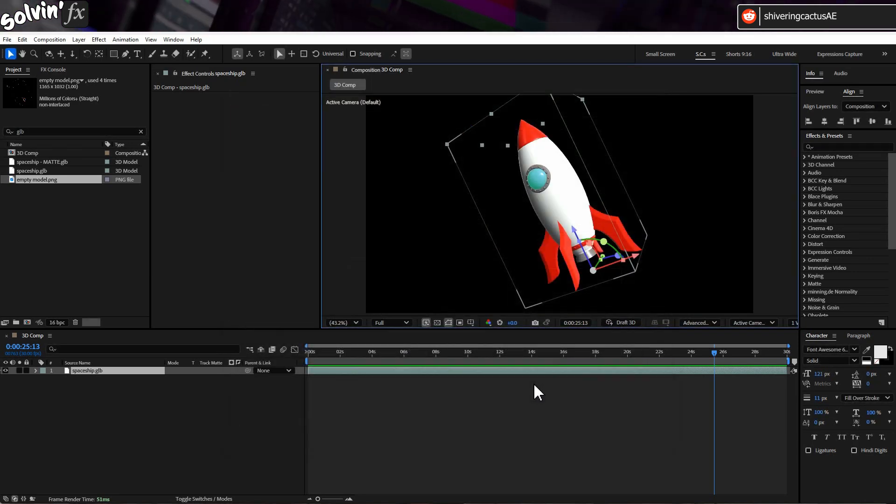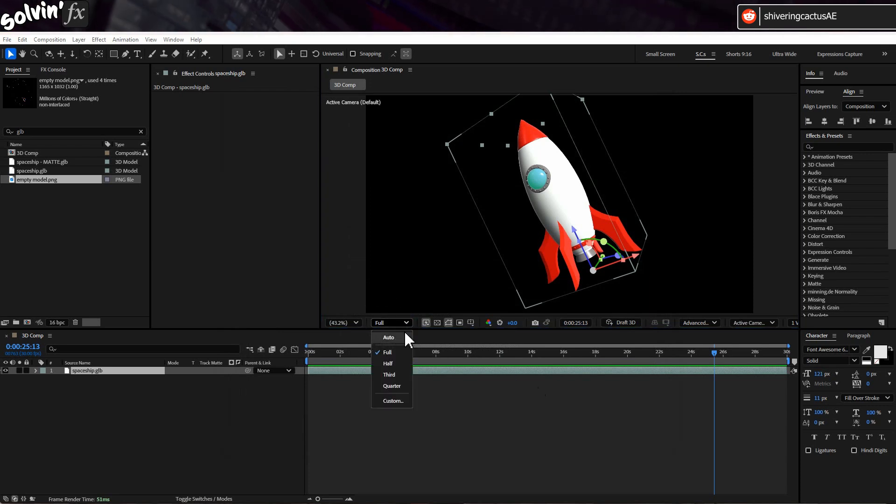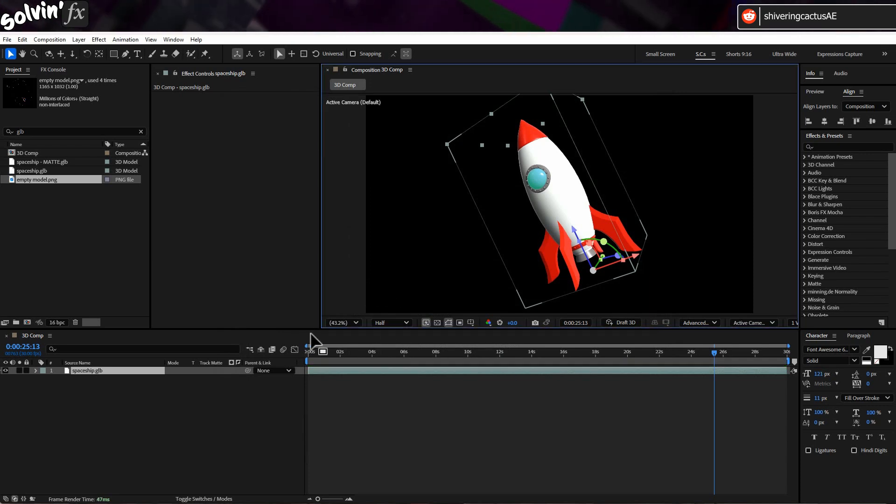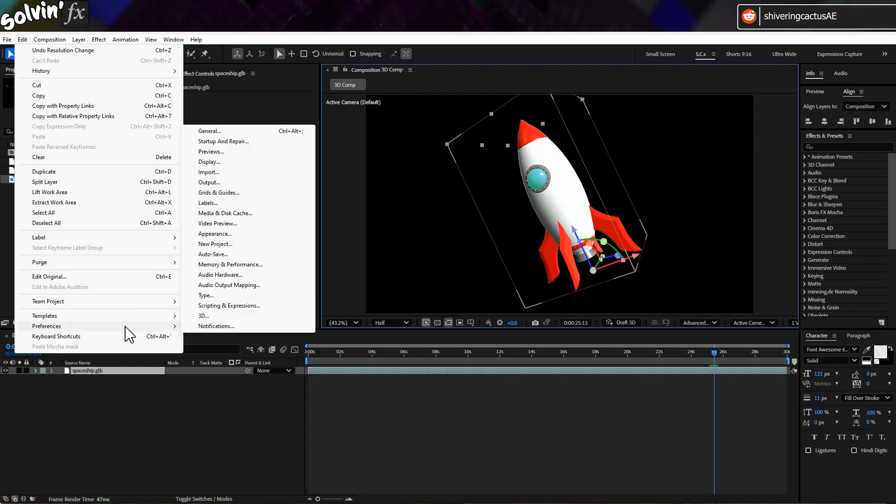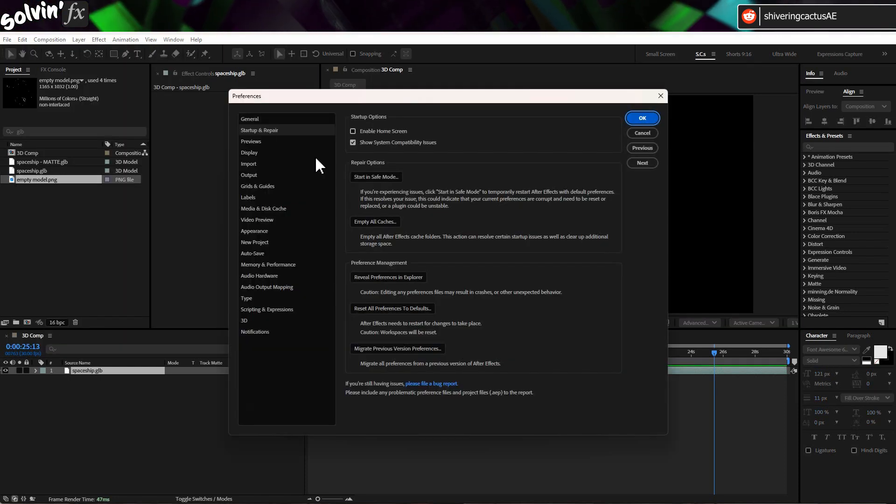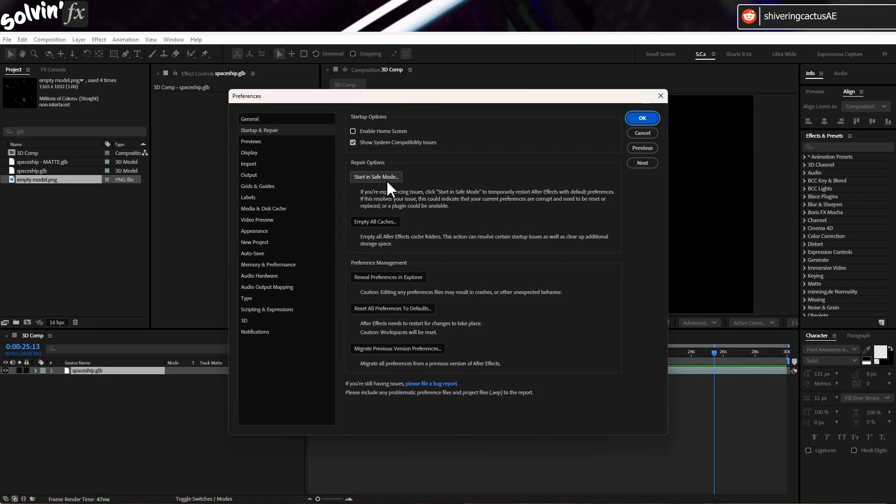Next up, drop the comp resolution from full or auto to half. And if you still have no luck, then go to Edit, Preferences, Startup and Repair and choose Open in Safe Mode.